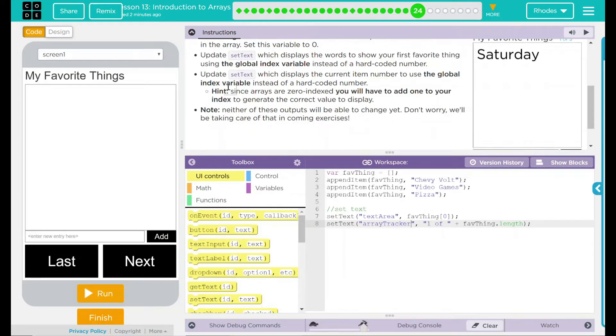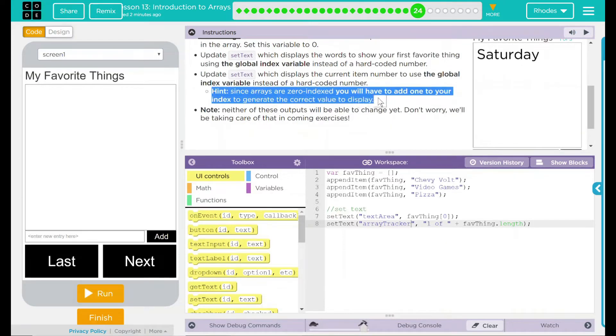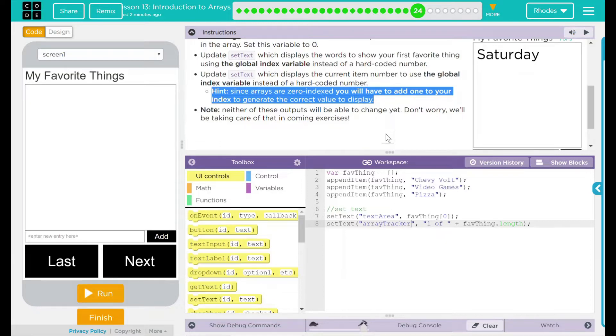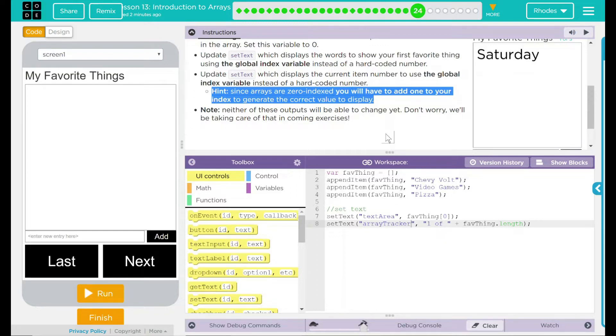We have a hint right here. Since arrays are zero indexed, you will have to add one to your index to generate the correct value to display. Note, neither of these outputs will be able to change yet. But don't worry, we'll be taking care of those in the upcoming exercises.